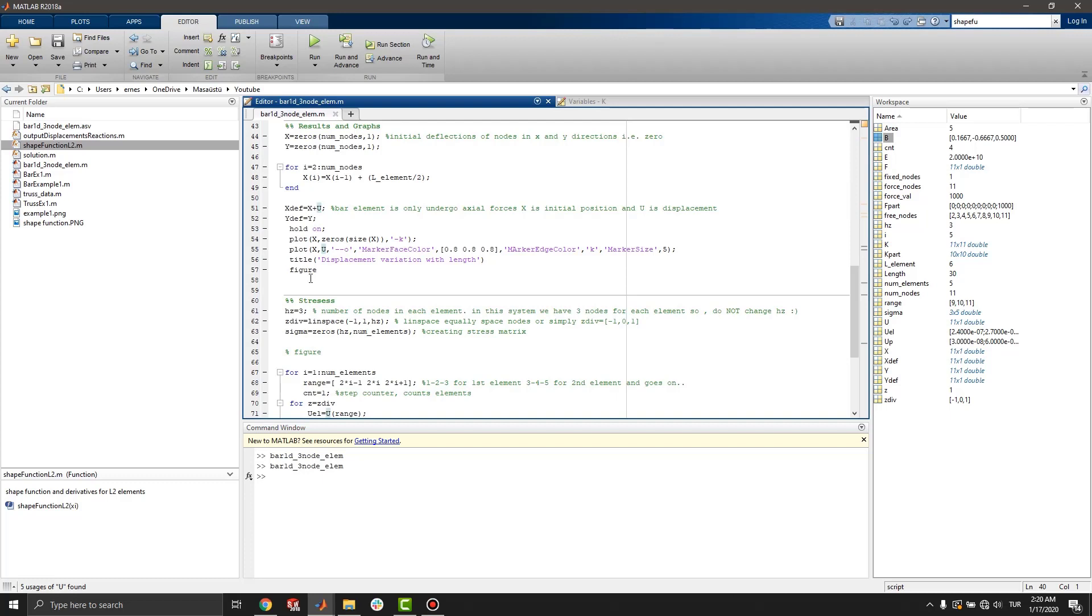x and y are initial deflections of the bar. In this case, these are zero. By using a for loop, nodes are placed equally.